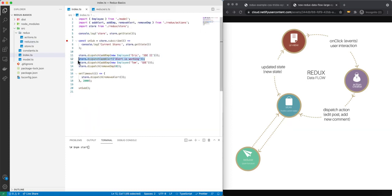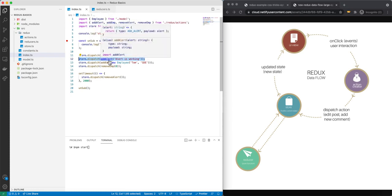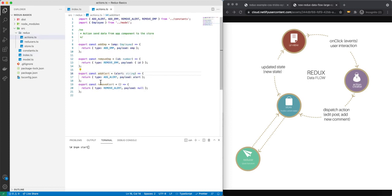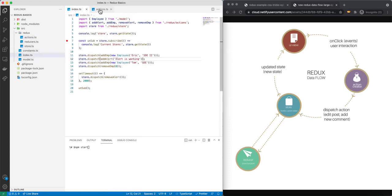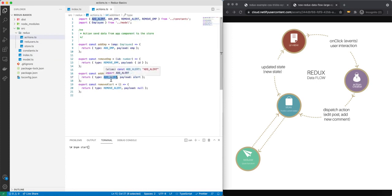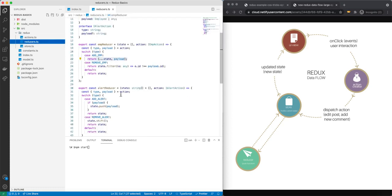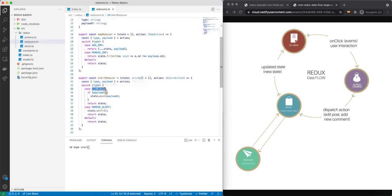The other reducer handles alerts. The add alert action takes a string and returns a type of 'add alert' along with the payload. Because the type is add alert, the reducer goes to that case and does a state.push, pushing the payload onto our current state and returning it. That's how we add a payload onto our state and update the alerts in the store.